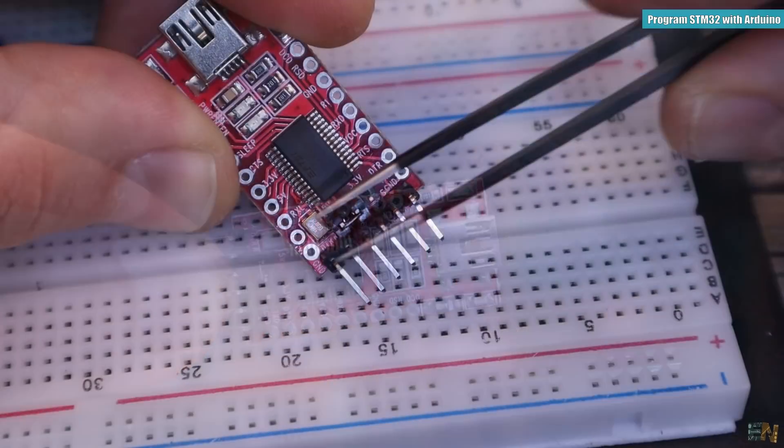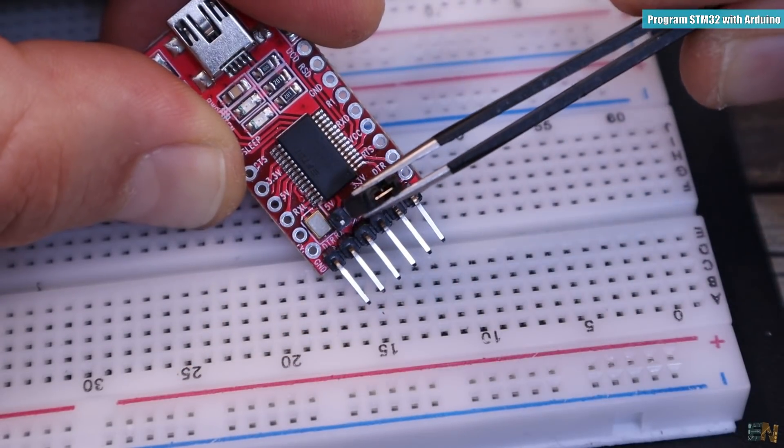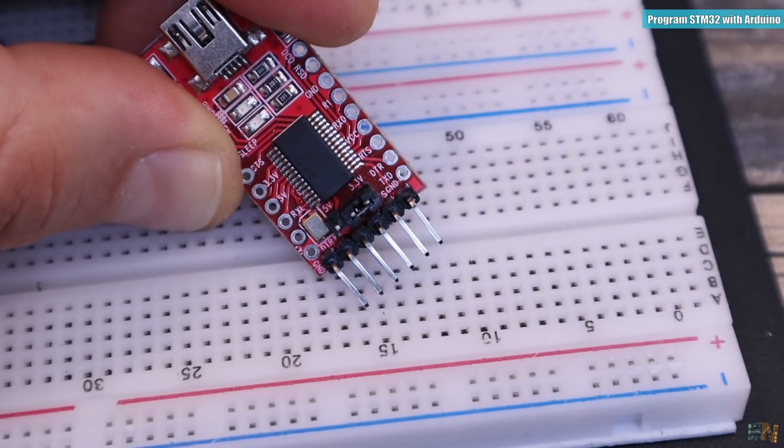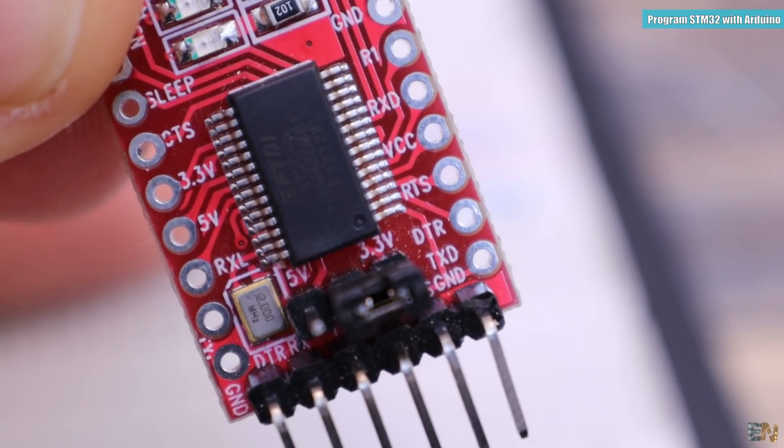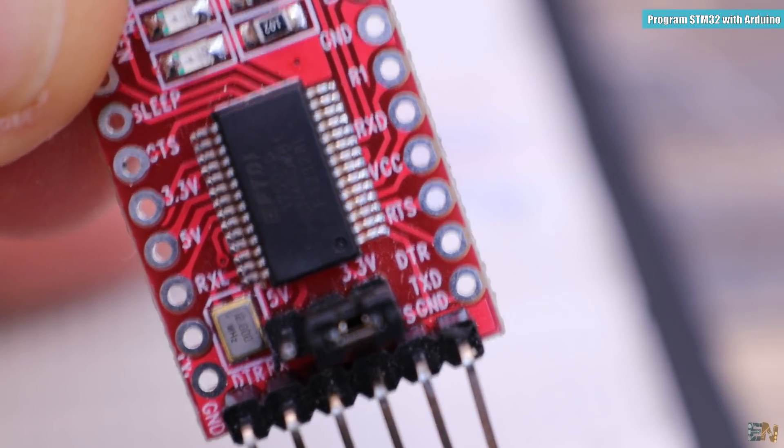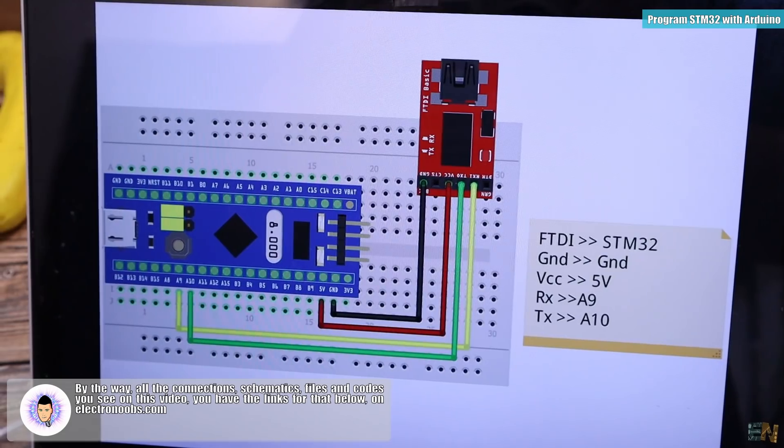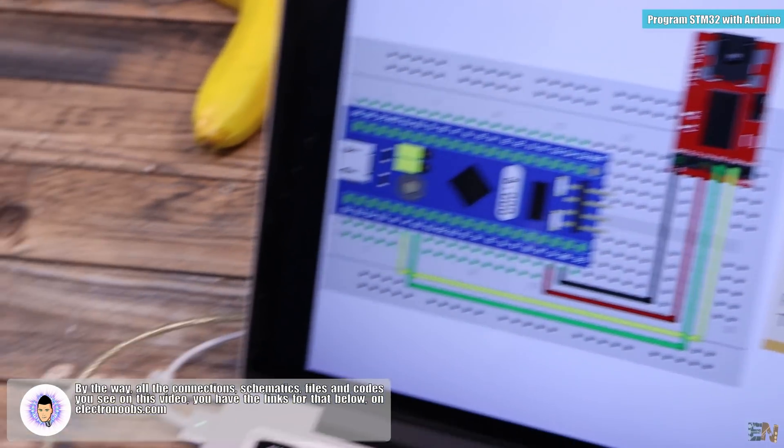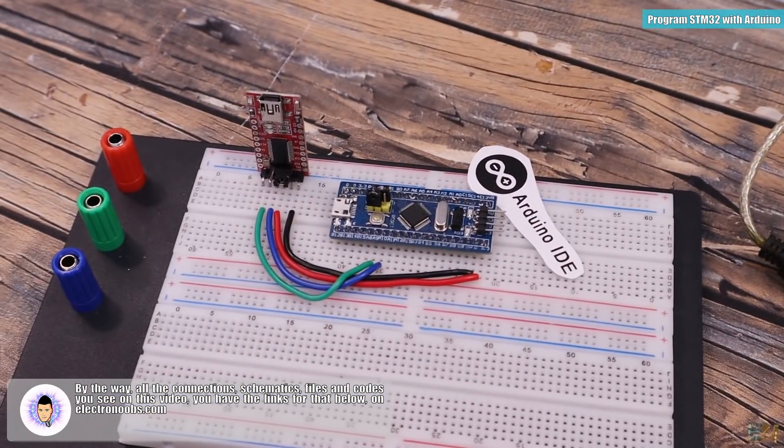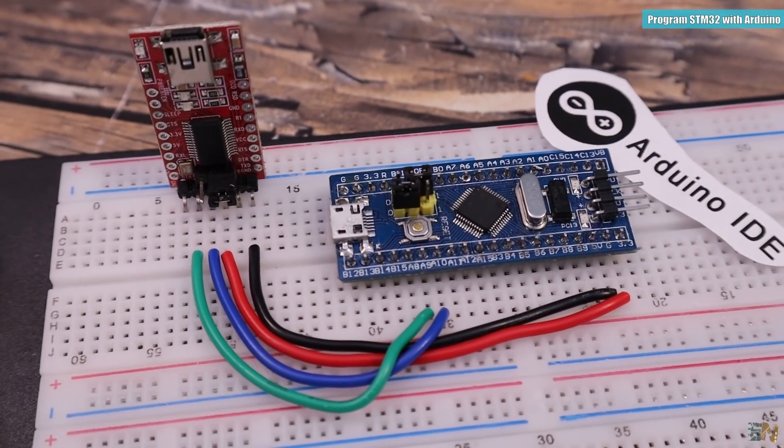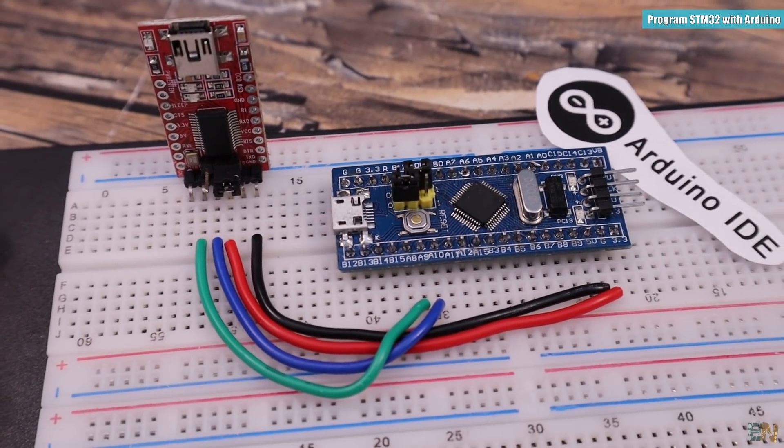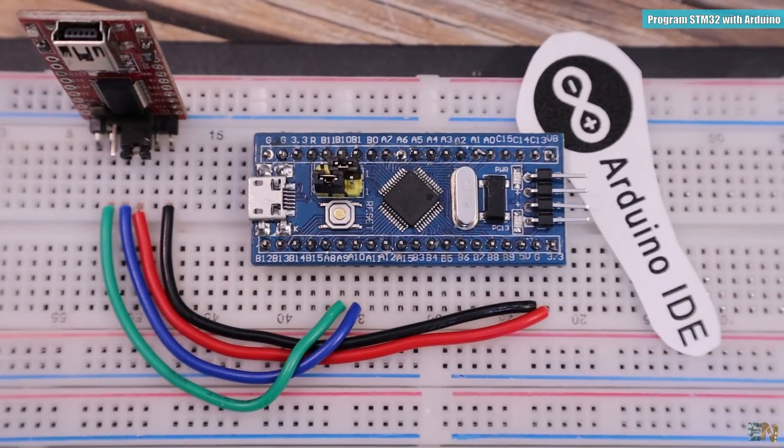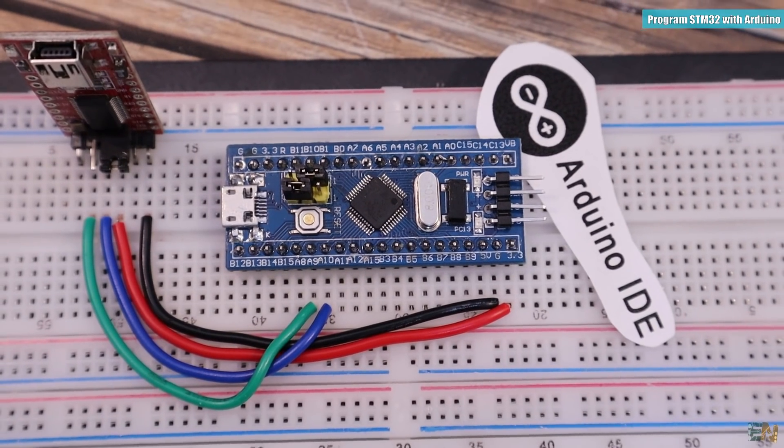Make sure that you switch the jumper from 5V to 3.3V because the STM32 works at that voltage. Then we make these connections between the programmer and the STM32, connecting ground to ground, 3.3V to 3.3V, the TX from the programmer to the pin A10 and the RX to the pin A9 and those will be the UART port pins.